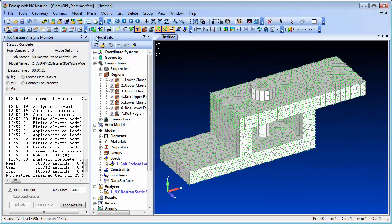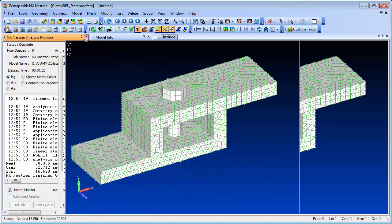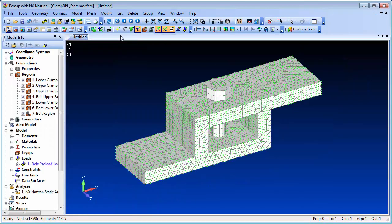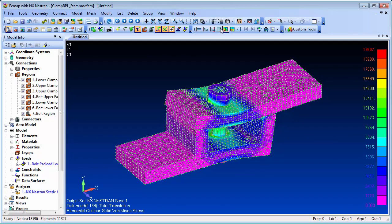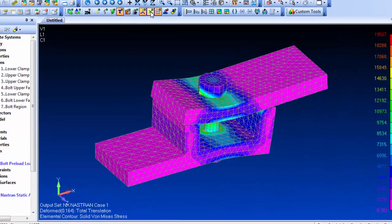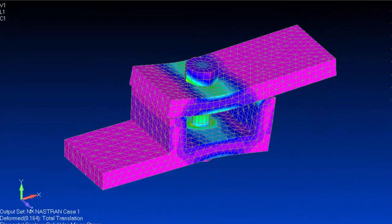With the analysis now complete, we can review the results. And you can see the effect of the bolt preloading. The deflections are, of course, exaggerated here.